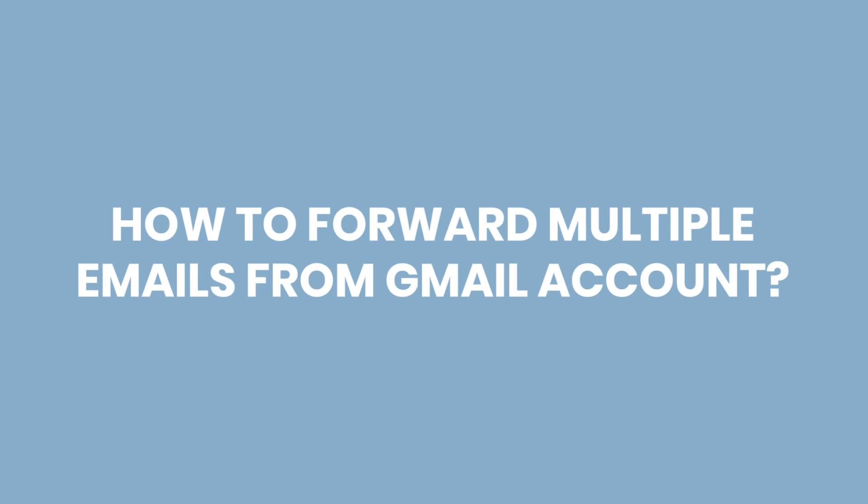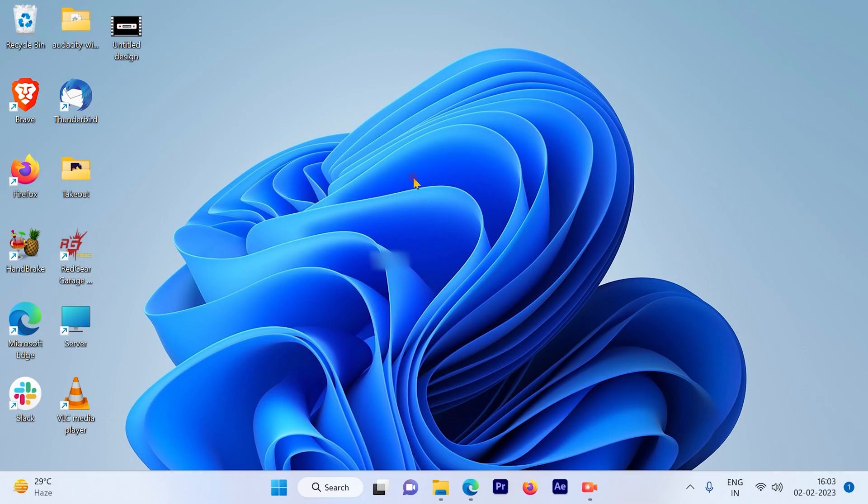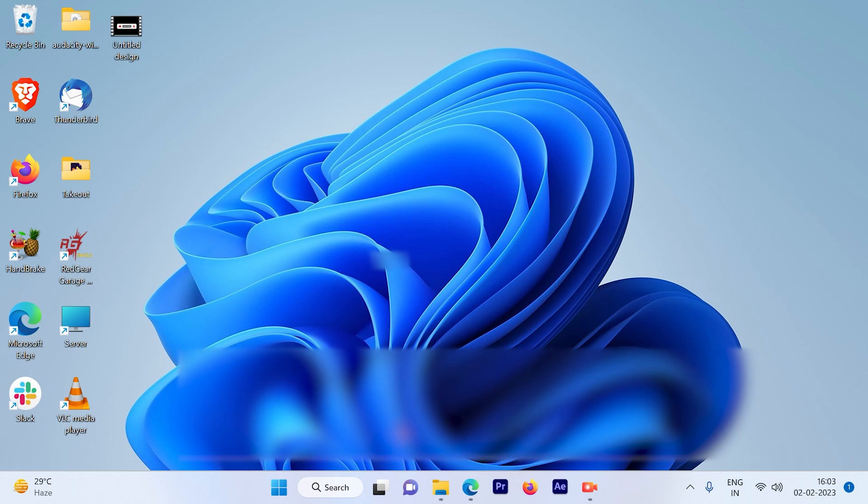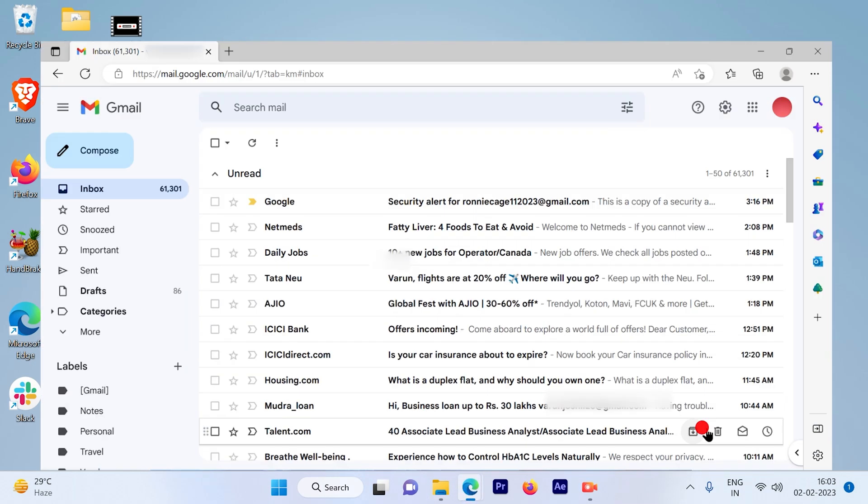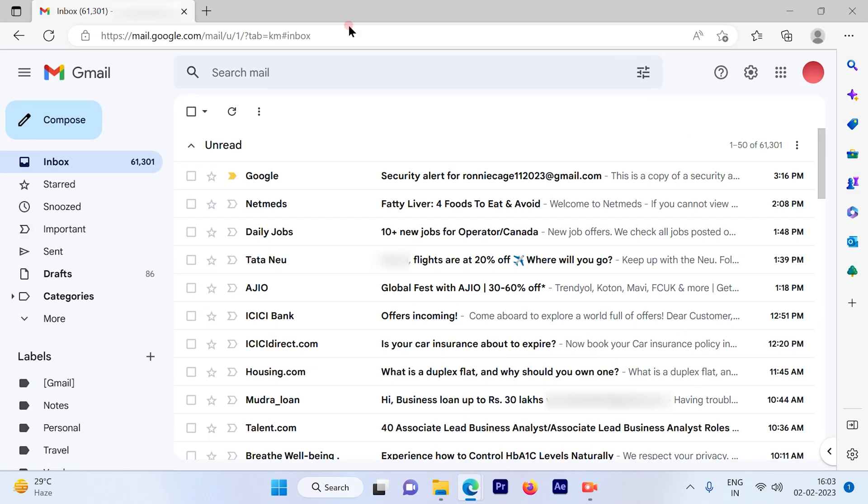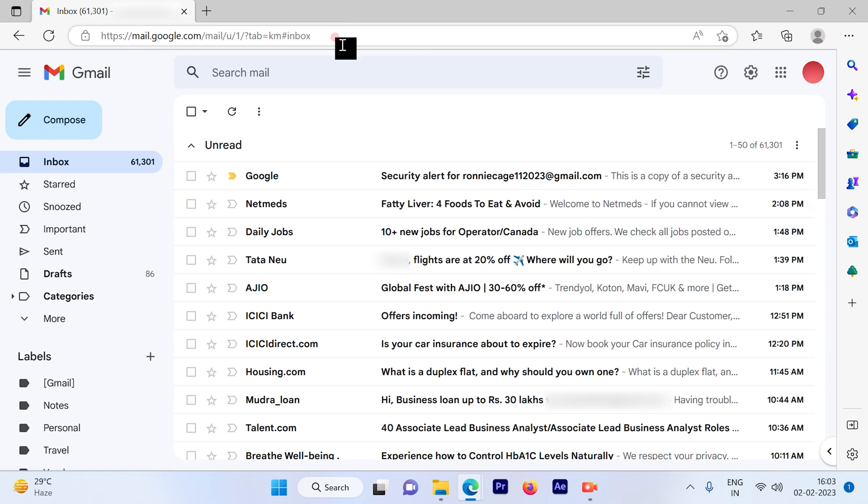How to forward multiple emails from your Gmail account. Let's get started. The first step is to log into your Gmail account. Once you log in, the inbox is uploaded.